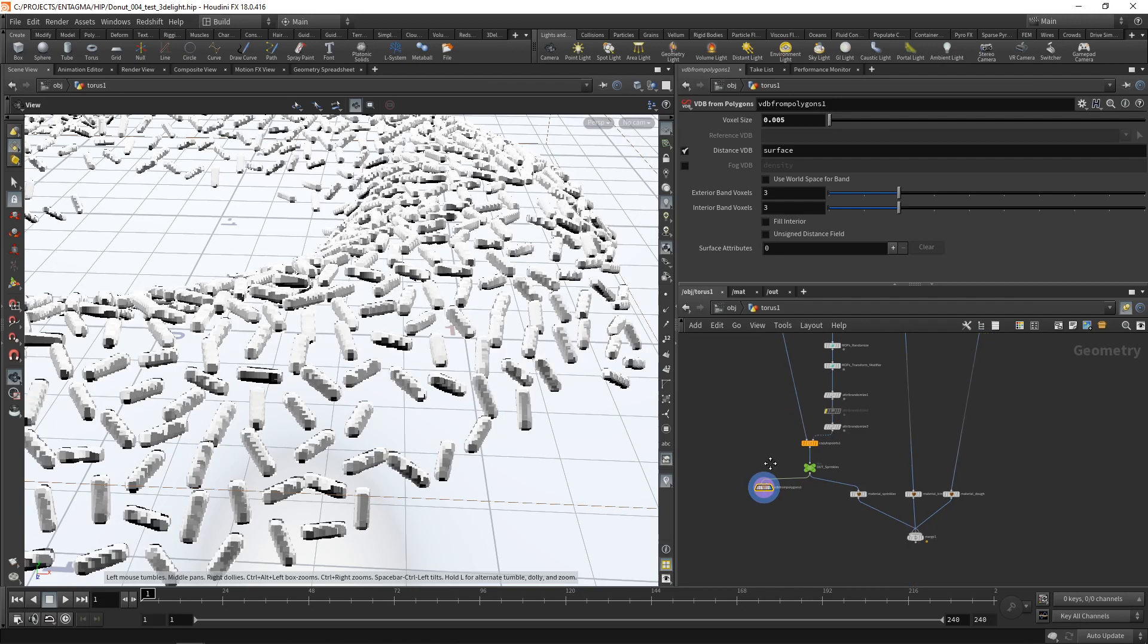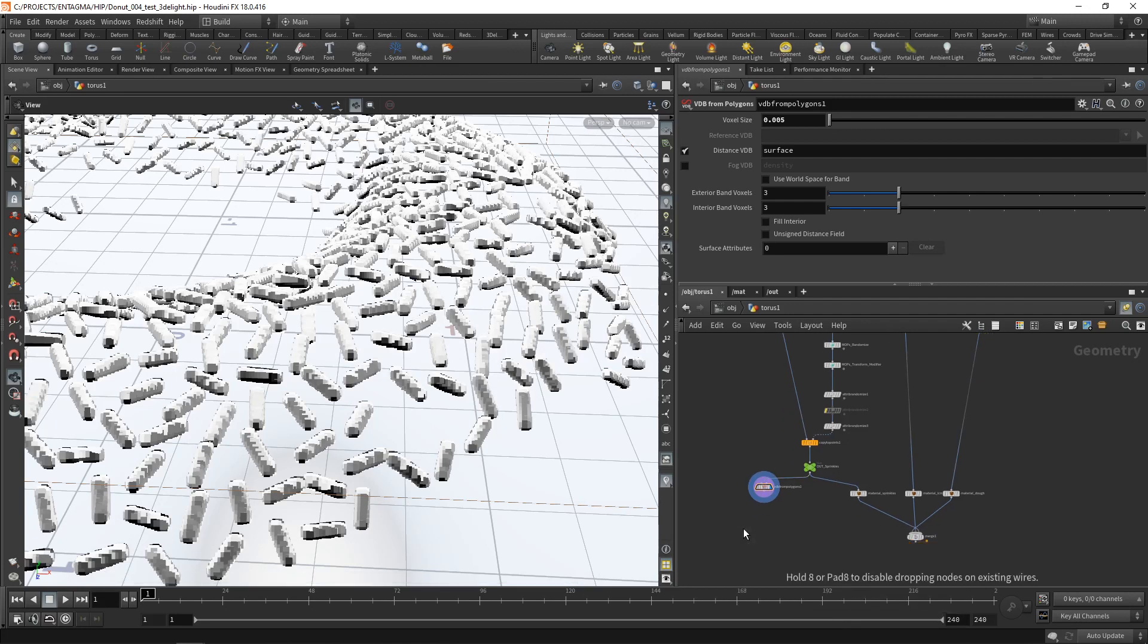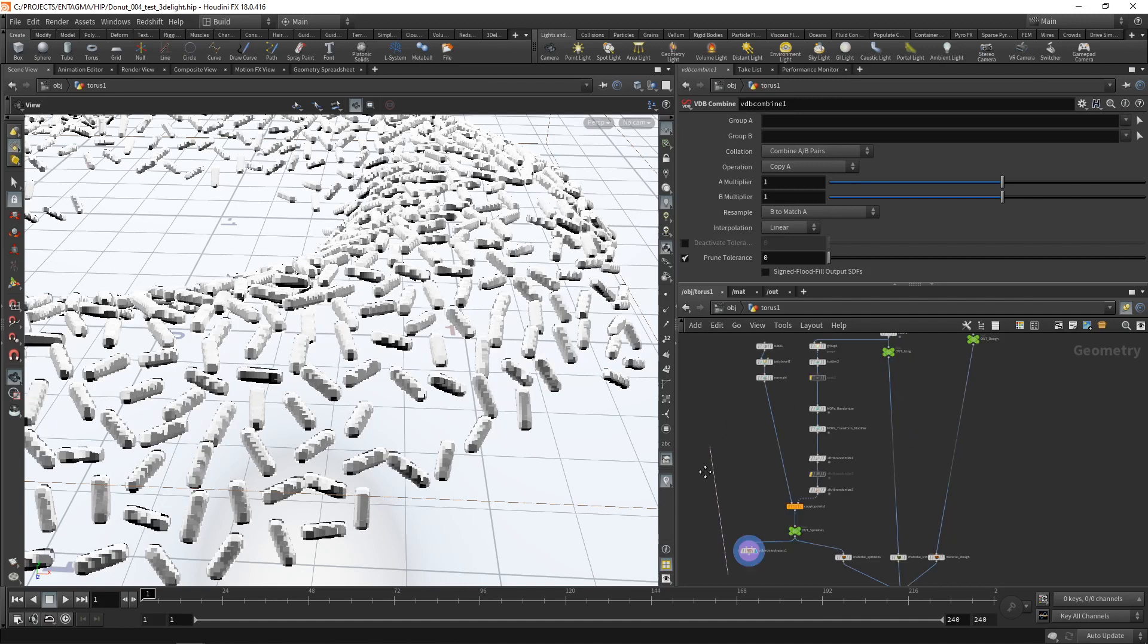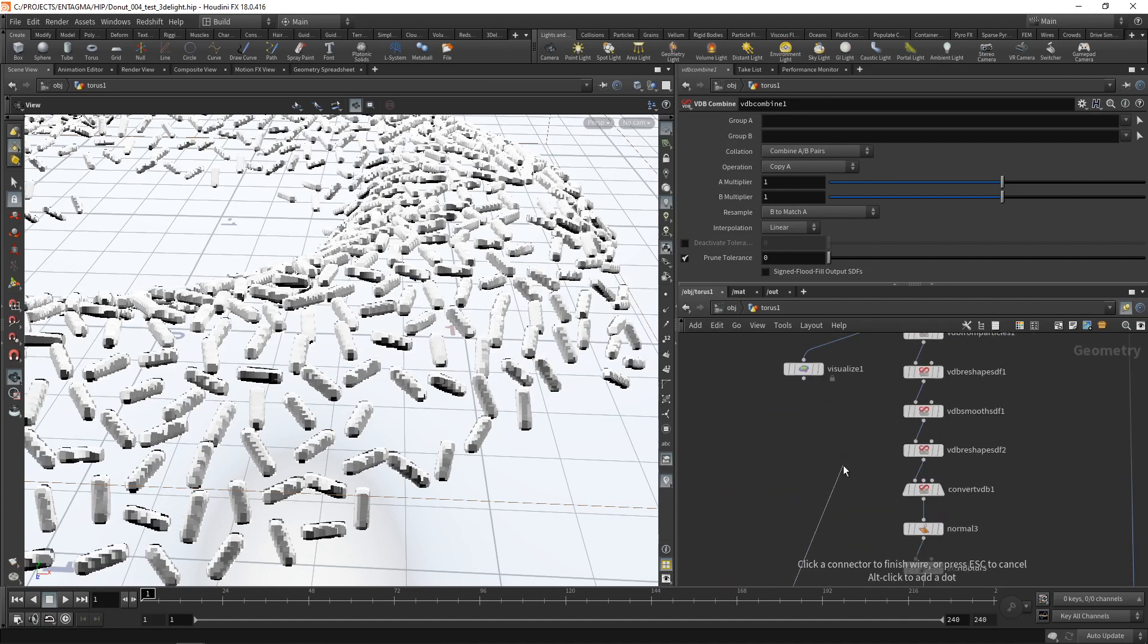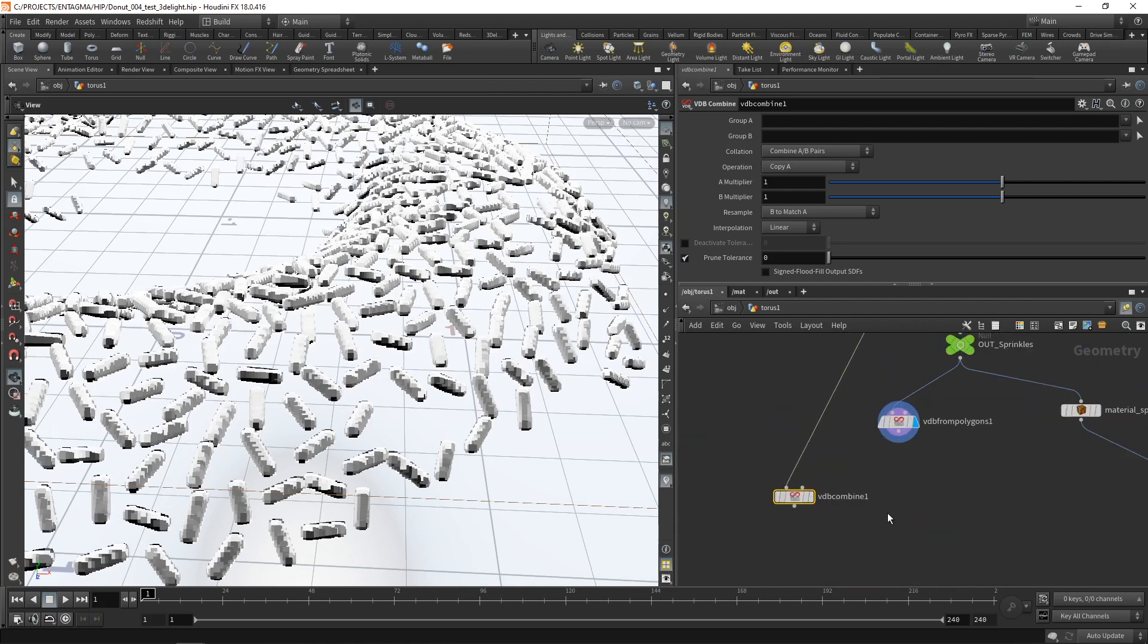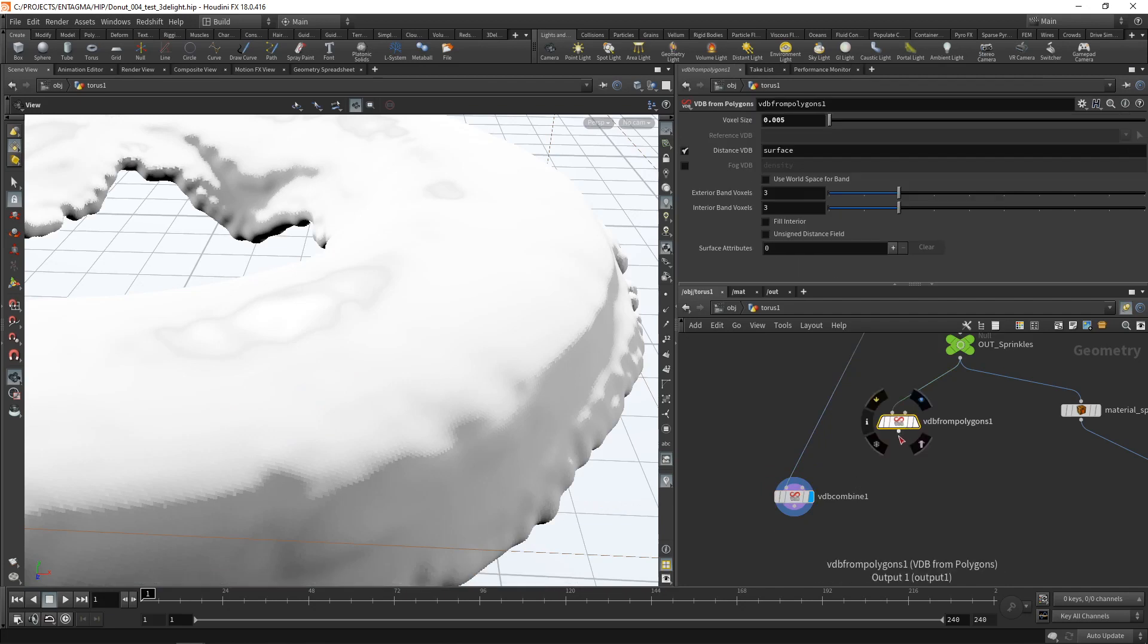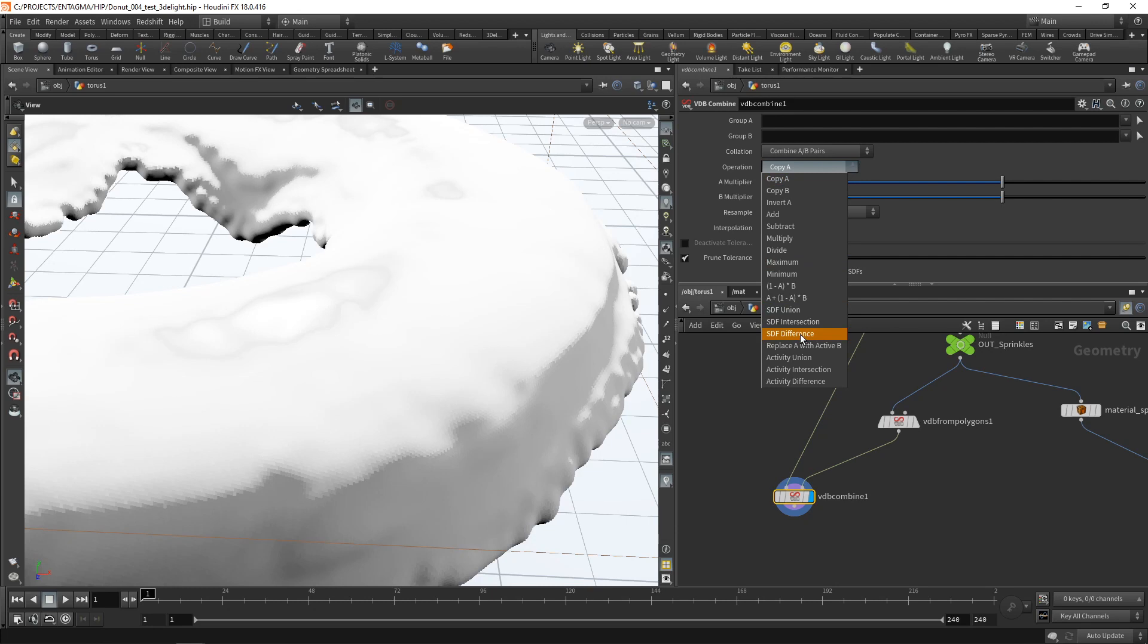So first we're going to drop down a VDB combine which is there to combine two different VDBs into a single volume and wire the first input slot to our volume after it's been reshaped and smoothed out but before it is converted back to a mesh. So let's take the VDB reshape as the first input and then the second input, the volume that we want to subtract from this volume here, is the volume with our sprinkles goes into the second slot. And then we're going to set this up under operation to do an SDF difference. So now we subtracted all those sprinkles from the icing.